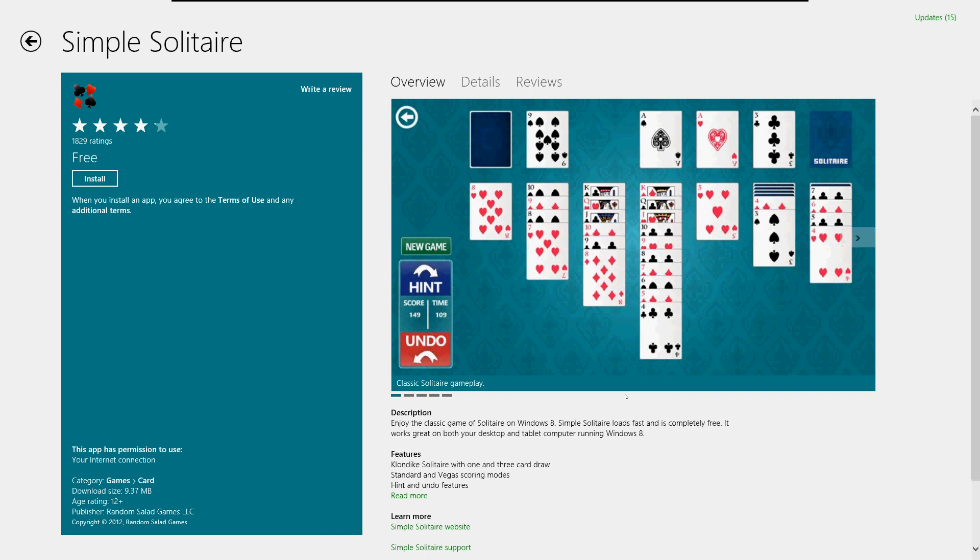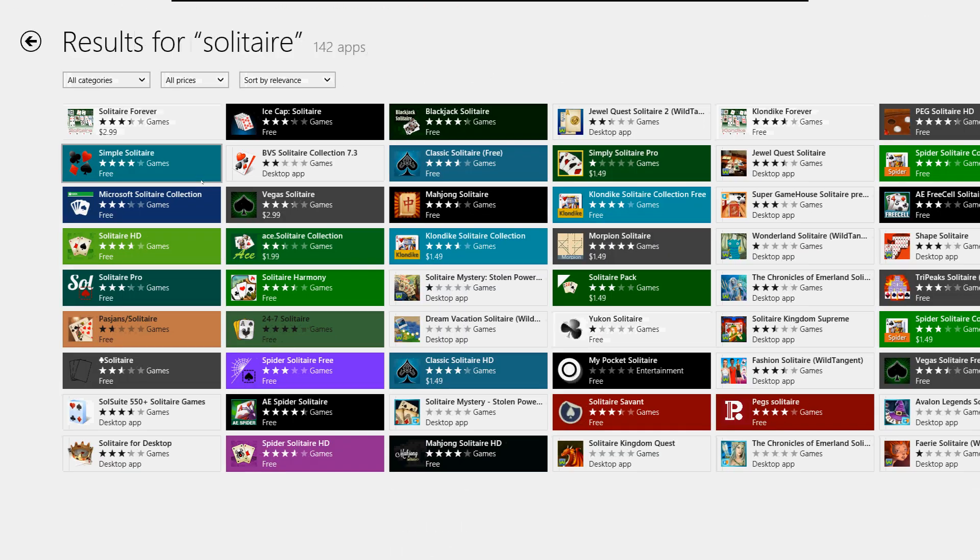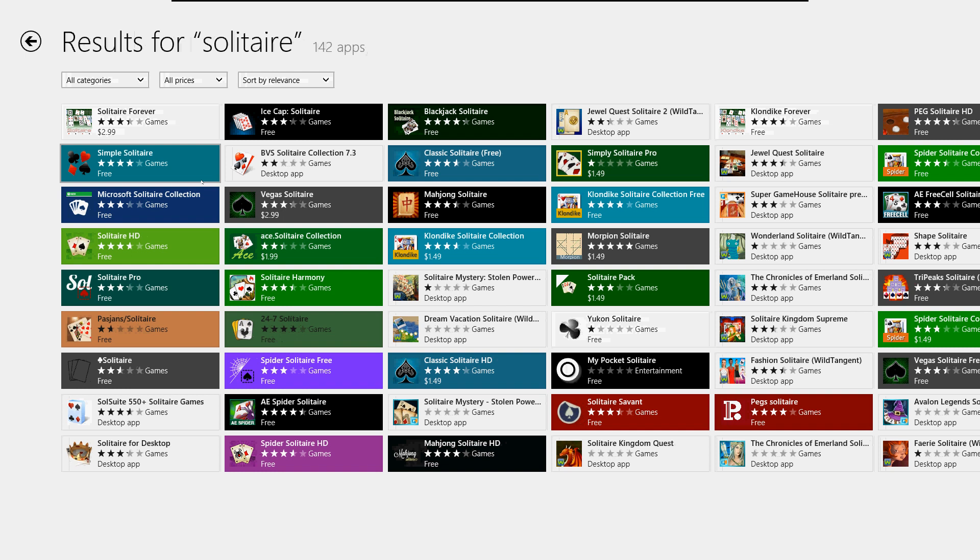Here it shows you a screenshot of how it looks. It looks good to me, so go ahead and click install on the left. It will start to install.